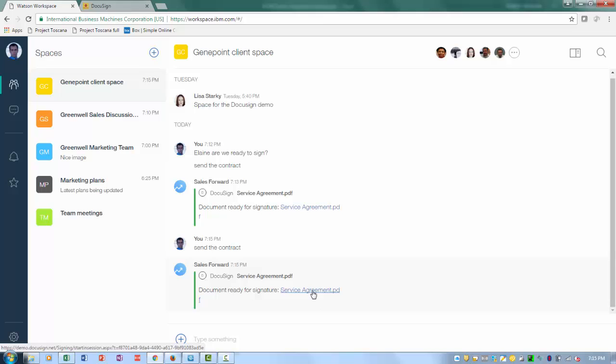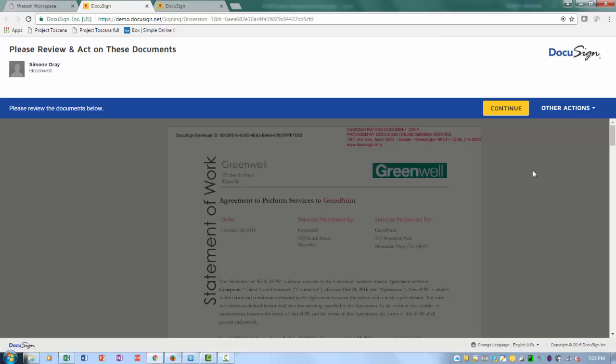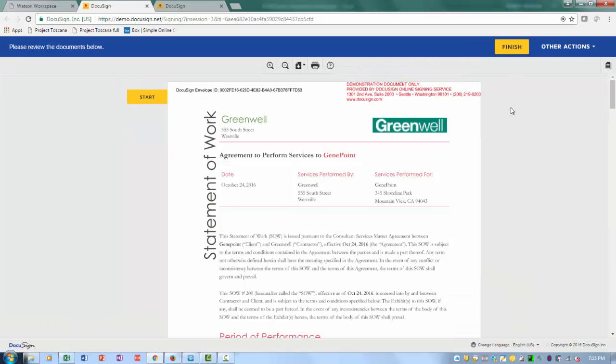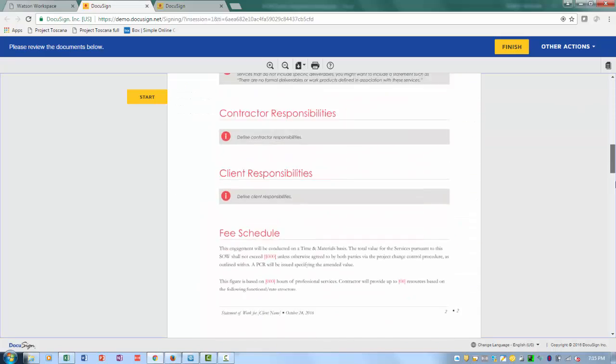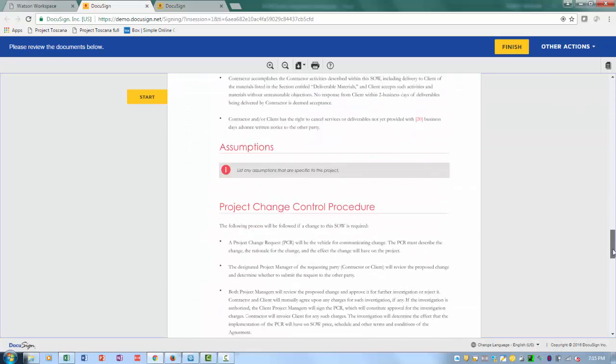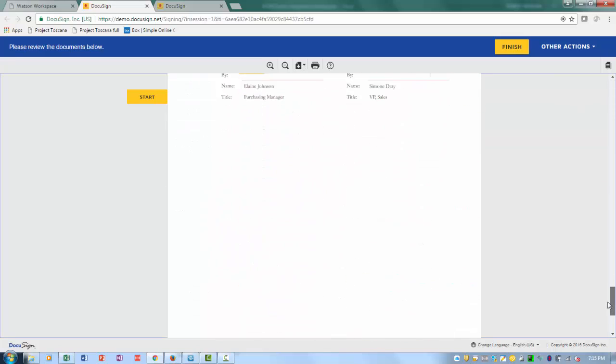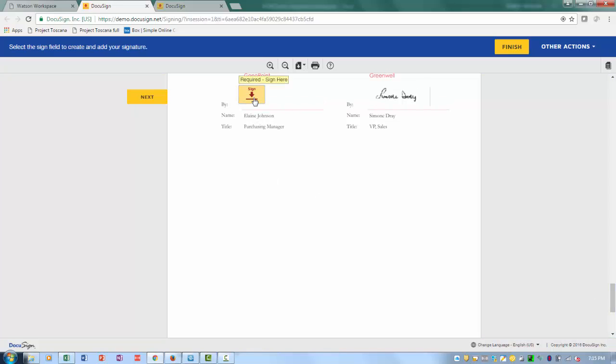The customer clicks on the link, takes them directly to DocuSign, scrolls down, checks everything is correct, and signs it electronically.